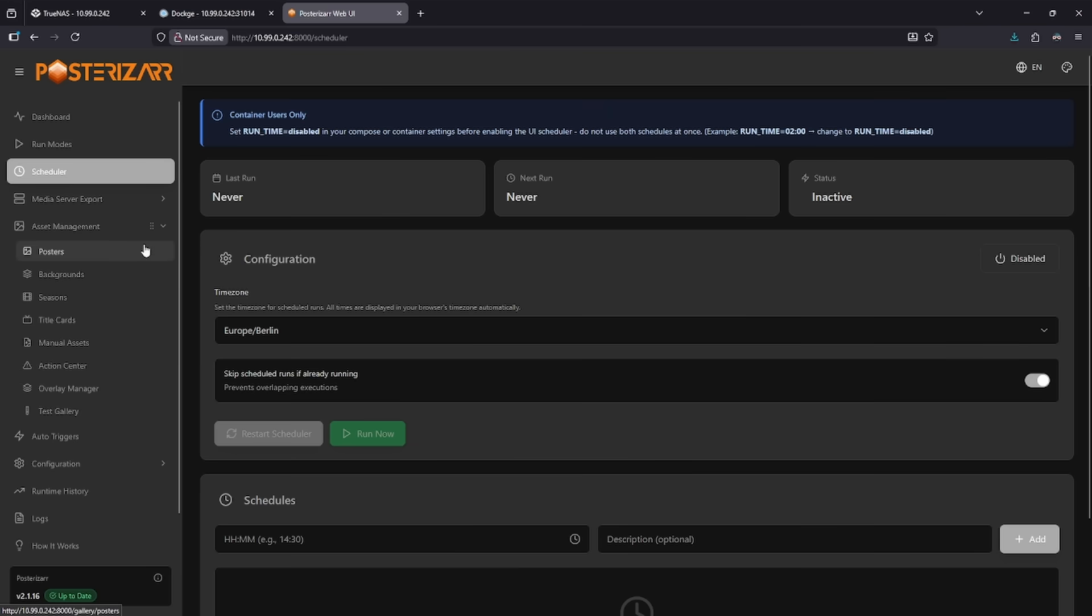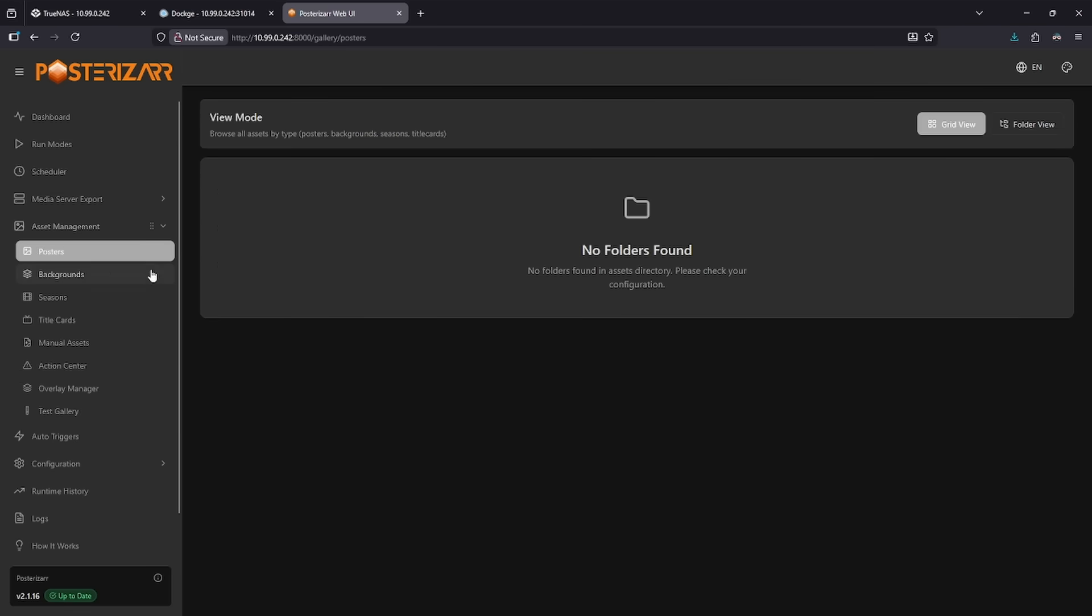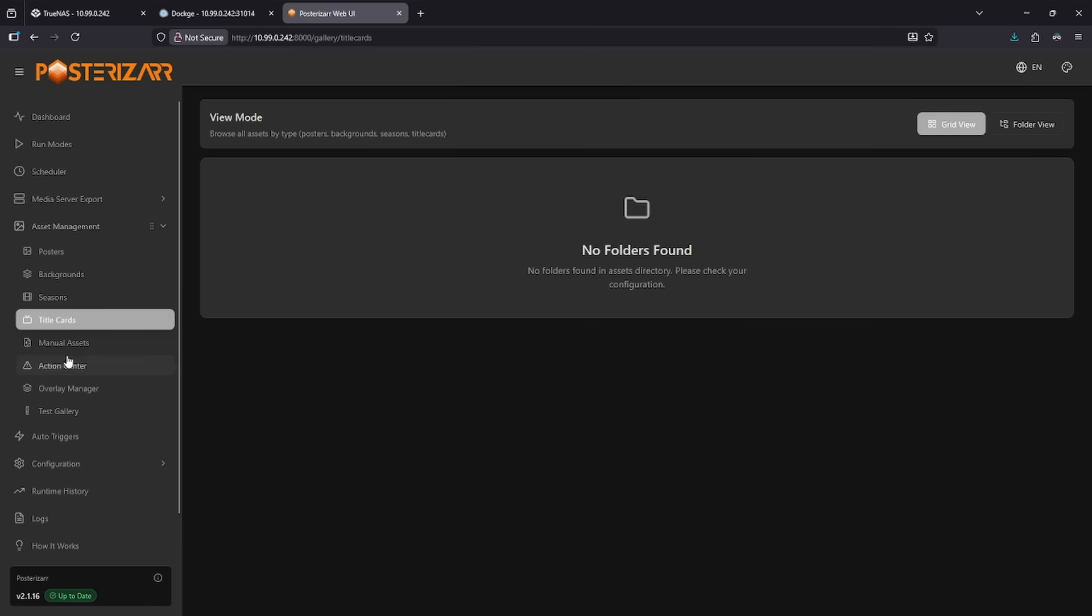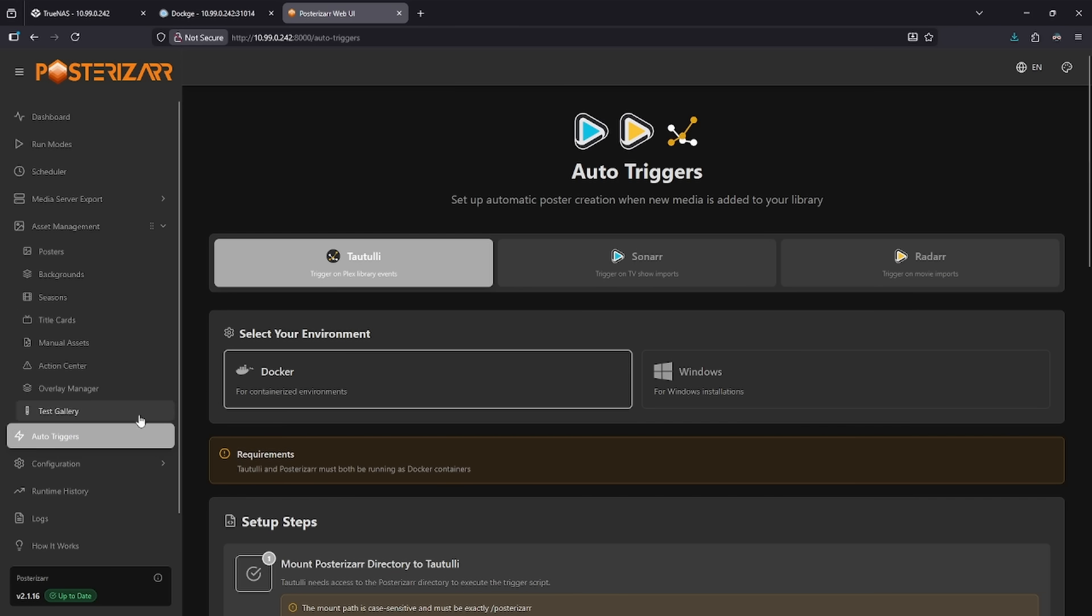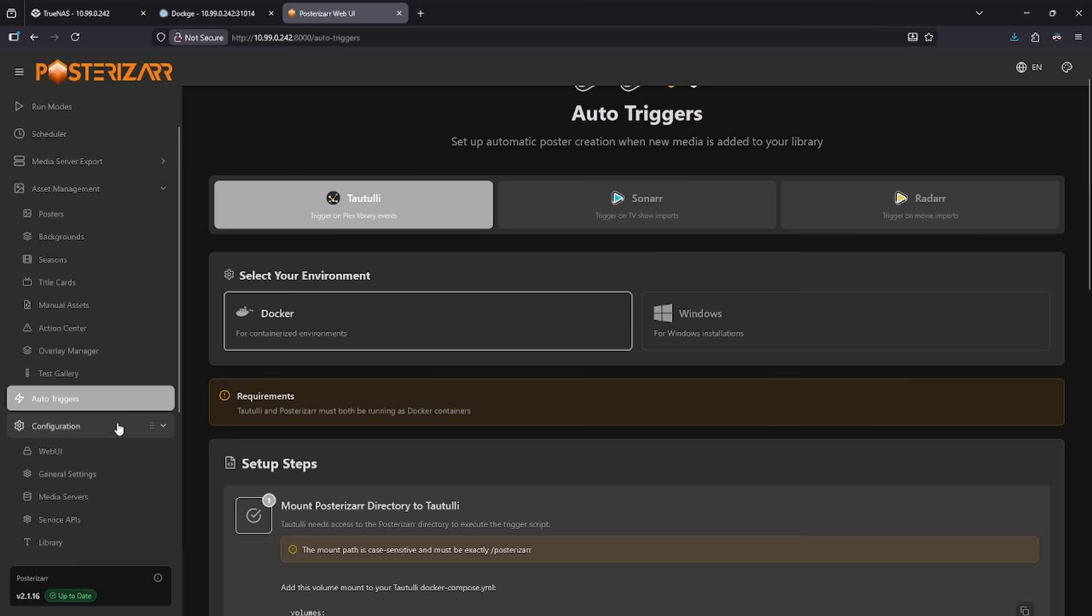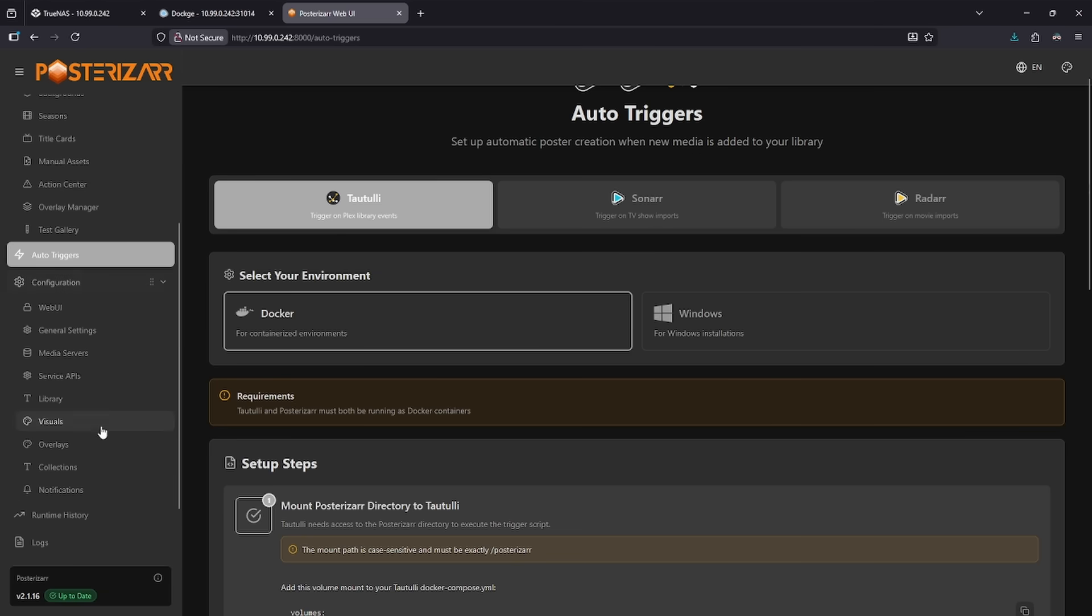When we go to Asset Management, we can see here the posters, backgrounds, season, title cards, everything that it generates will be listed in Asset Management. There are auto-triggers here as well. The configuration lets you mess with a lot of things.